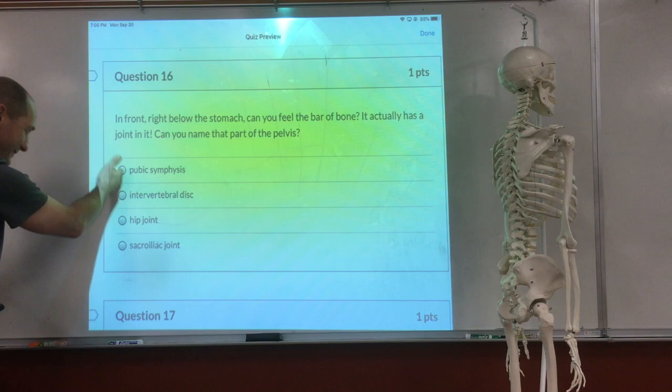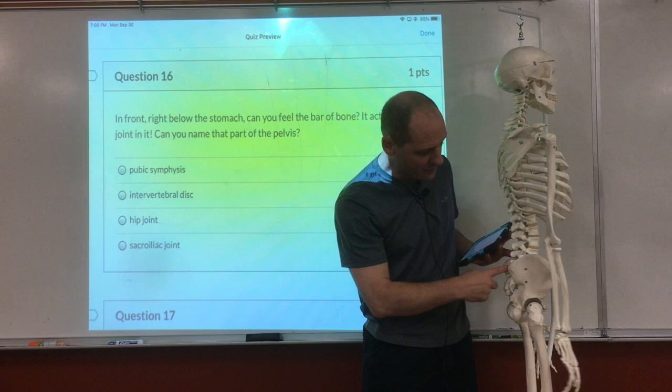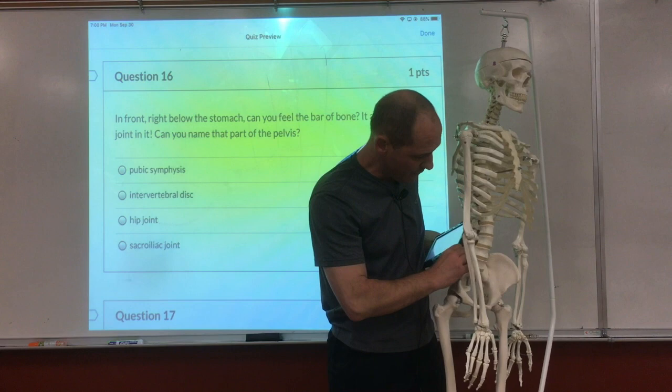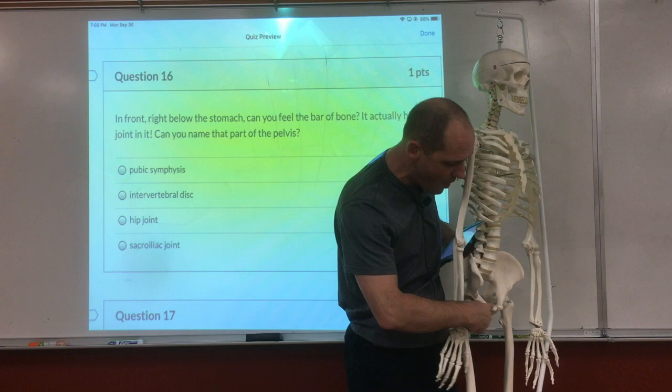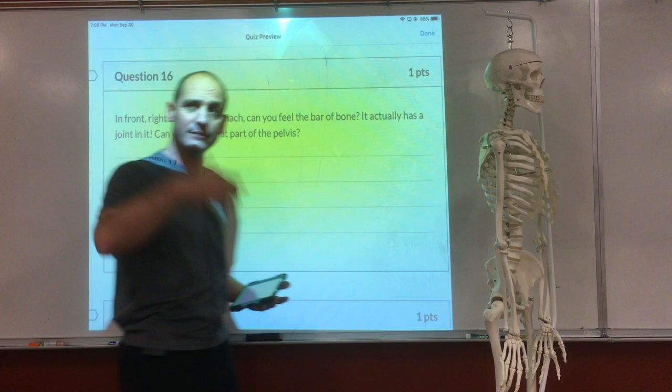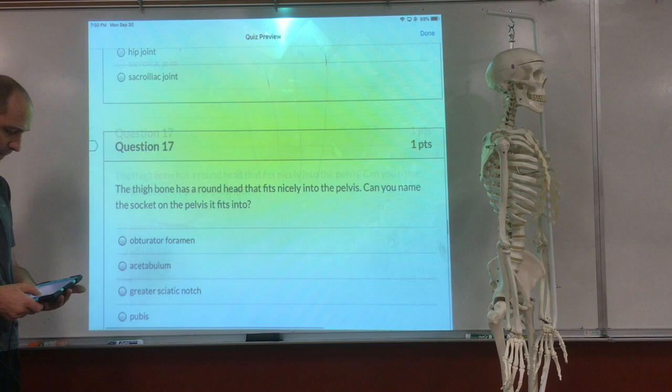Now we get to the front. In the back we got the sacroiliac joint, the sacrum come together, the sit bone, the PSIS. The crest goes forward into the ASIS. And then all the way down — the two bones come together right here in the front. That's known as the pubic symphysis — a very important bone.